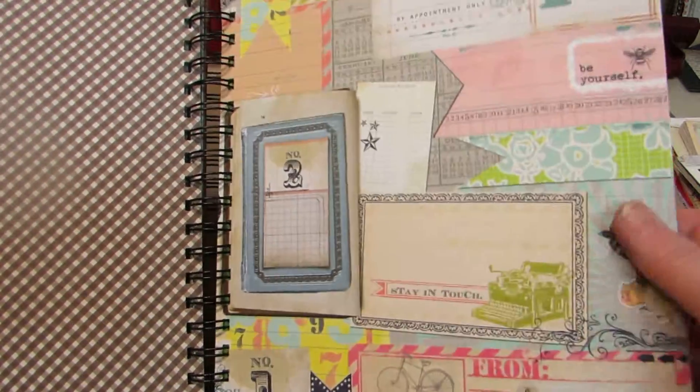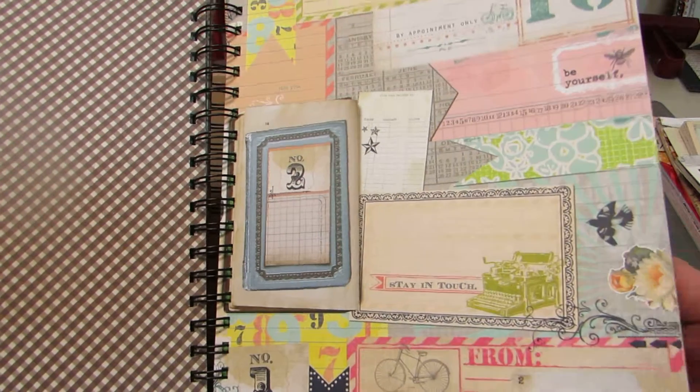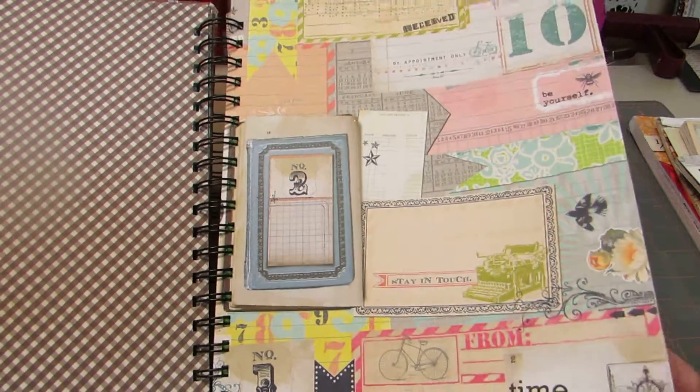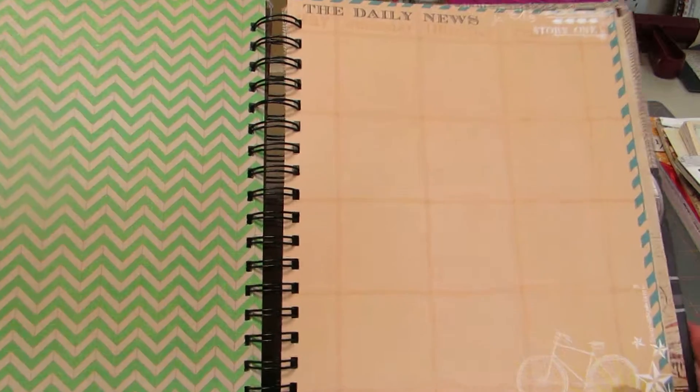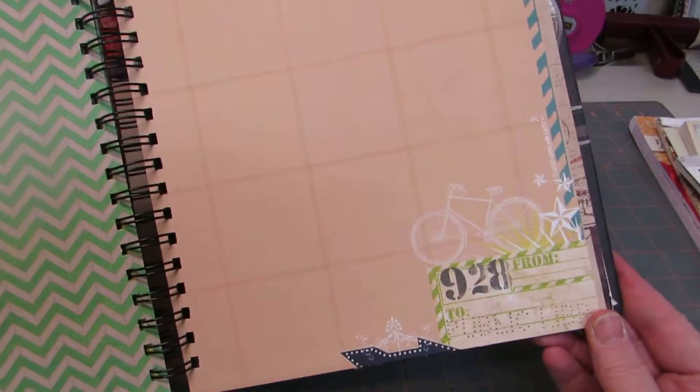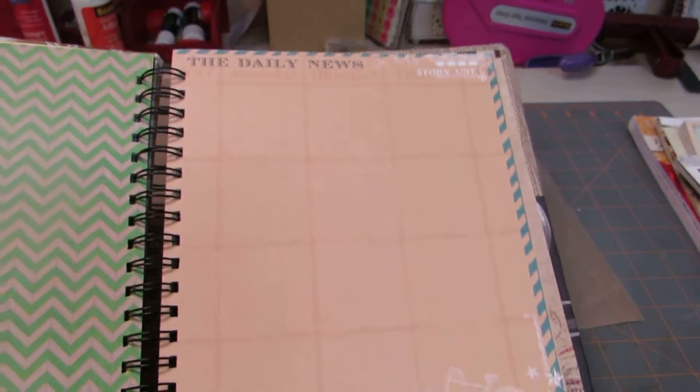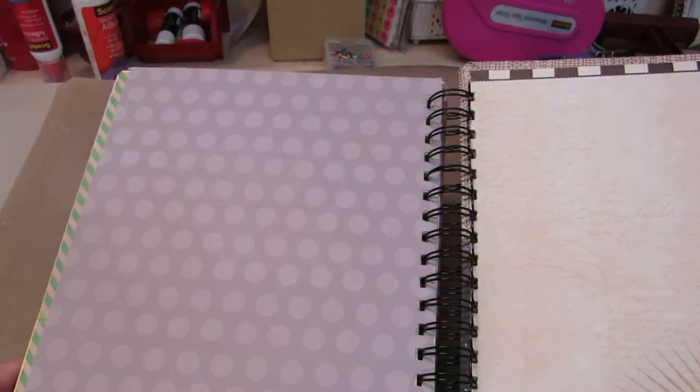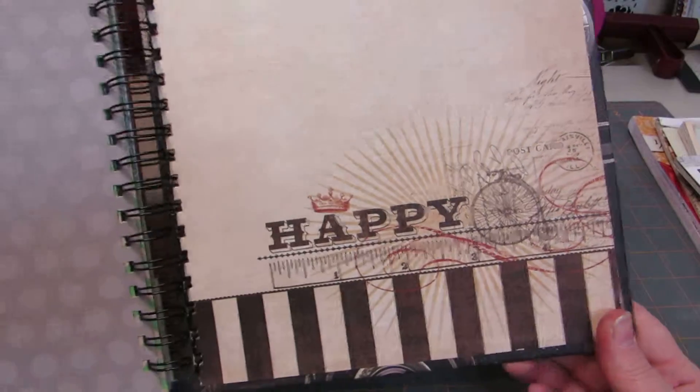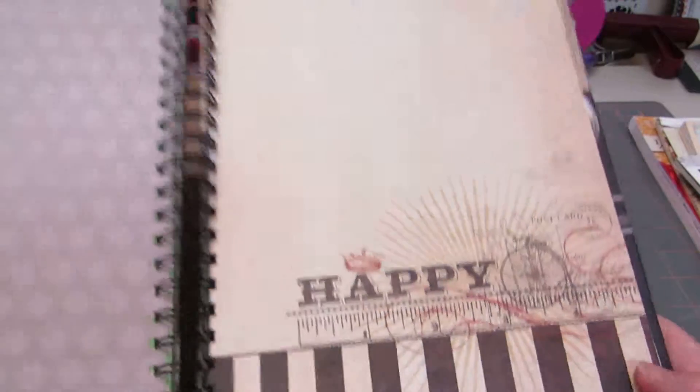This is from the Pink Paisley. Daily Junk. Another page from the Daily Junk. I love that paper line. And that's the end.